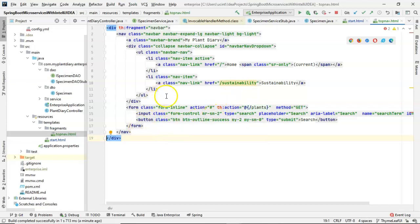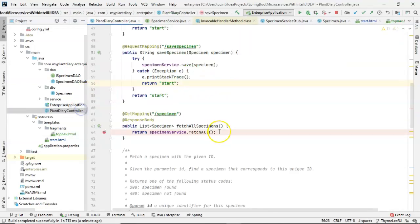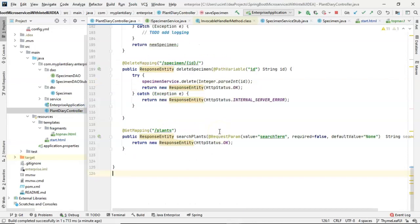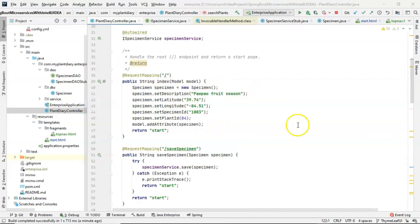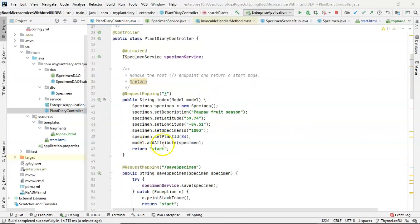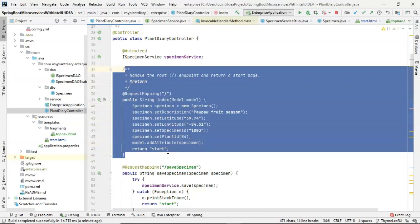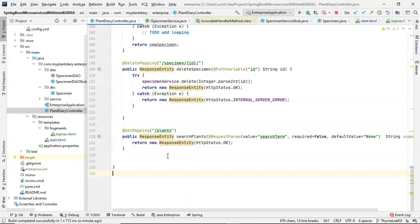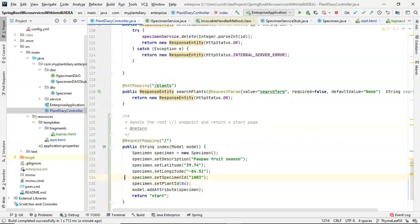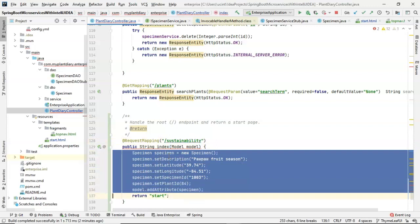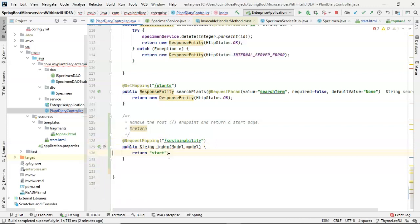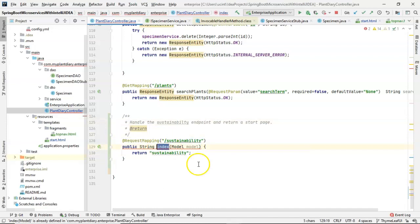So, let's go ahead and make an endpoint for sustainability. We'll make this one fairly straightforward. We can start with our mapping for home or root and then actually take some things out that we can take out to simplify it. And we'll say request mapping sustainability. Now, we'll take out all the specimen stuff that we have here and then we'll simply return sustainability. Change the method name to sustainability.